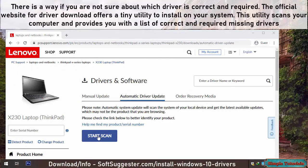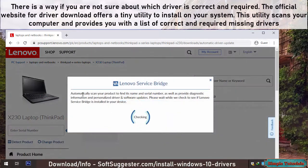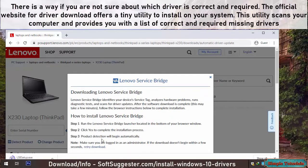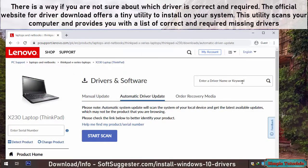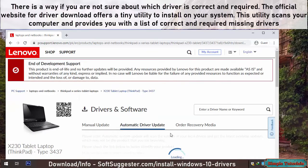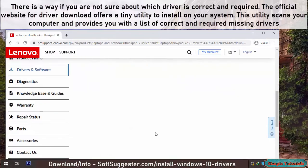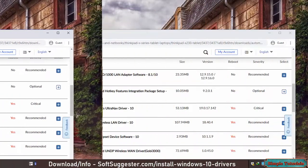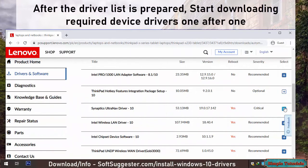If you are not sure about which driver is correct and required, the official website for driver download often offers a tiny utility to install on your system. This utility scans your computer and provides you with a list of correct and required missing drivers. After the driver list is prepared, start downloading required device drivers one after another.